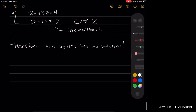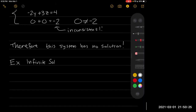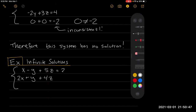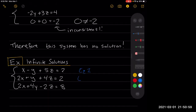Now we're going to move on to another example, and this is with infinite solutions. So if we take our system: x minus y plus 5z equals 2, 2x plus y plus 4z equals 2, and 2x plus 4y minus 2z equals 8 — this is equation 1, equation 2, and equation 3.